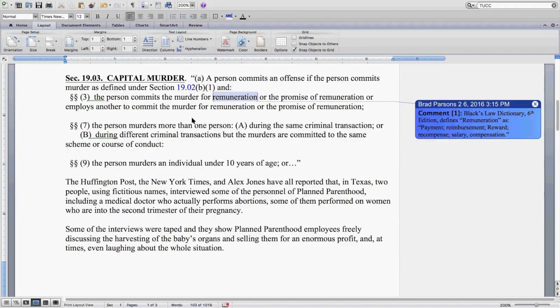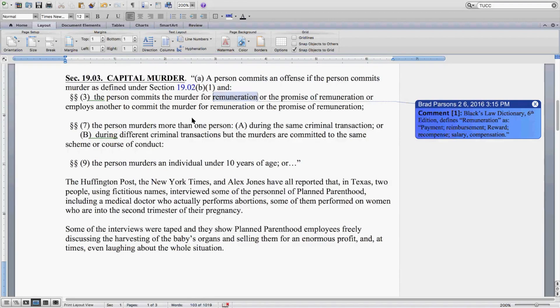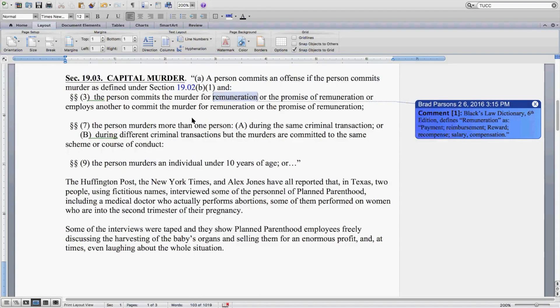Subsection 7: The person murders more than one person. Subsection 9: The person murders an individual under 10 years of age. Unquote.